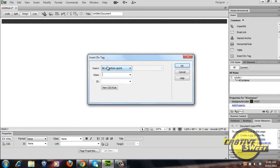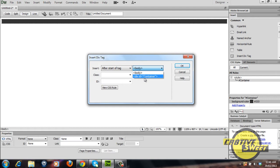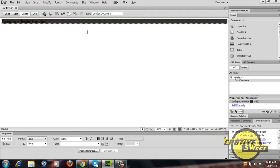Once it prompts us on where to insert the div tag, I'll select after the start of the tag and select the container div. For the id, I'll call this div header. As you can see the header div has been placed within the container div.